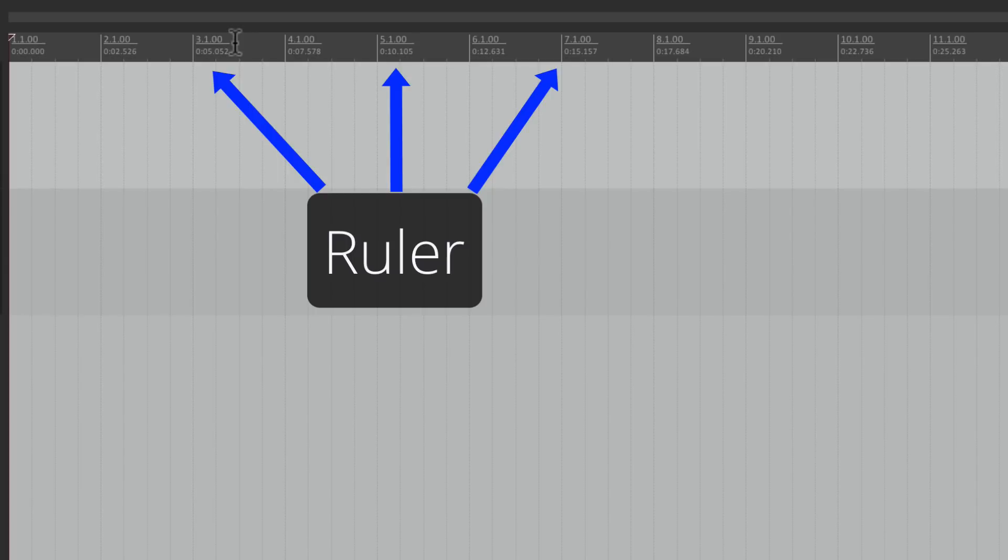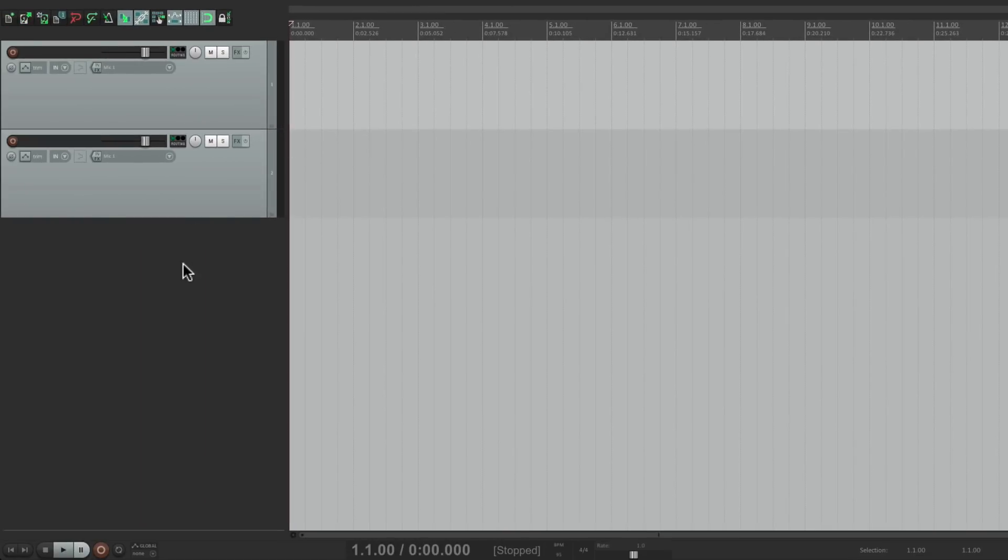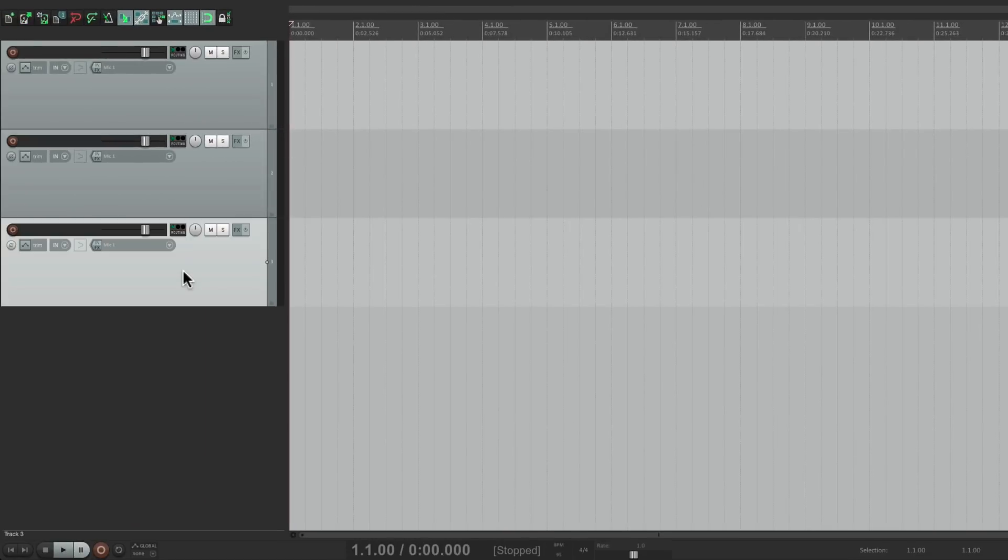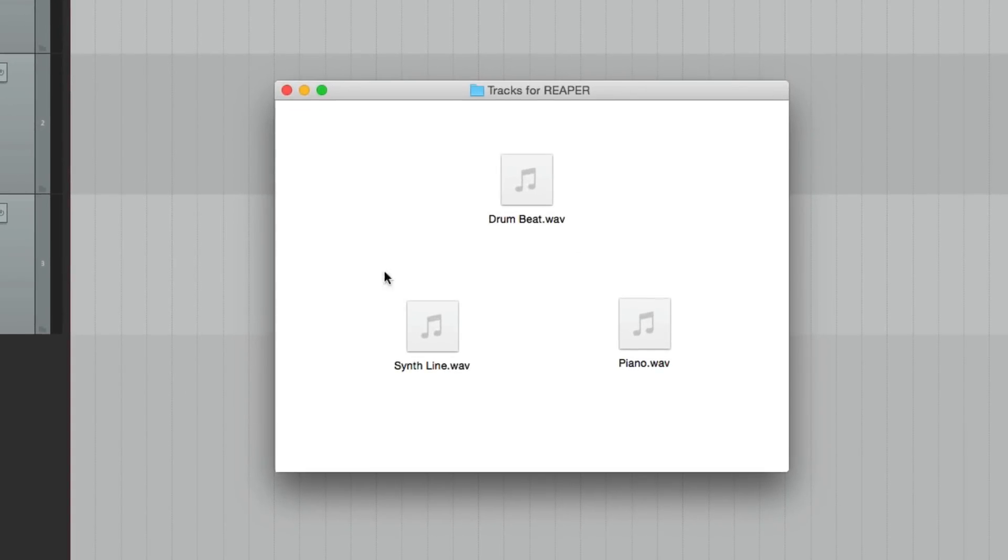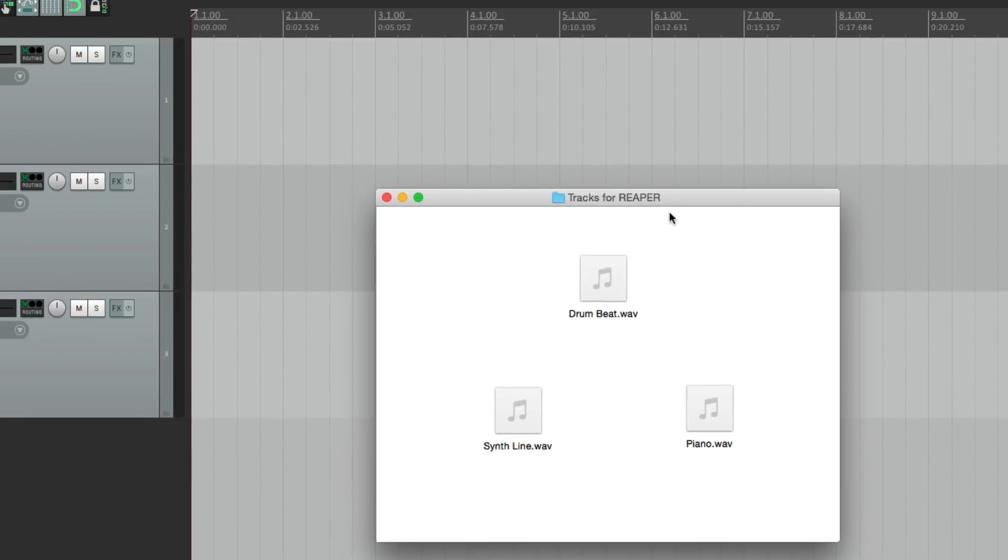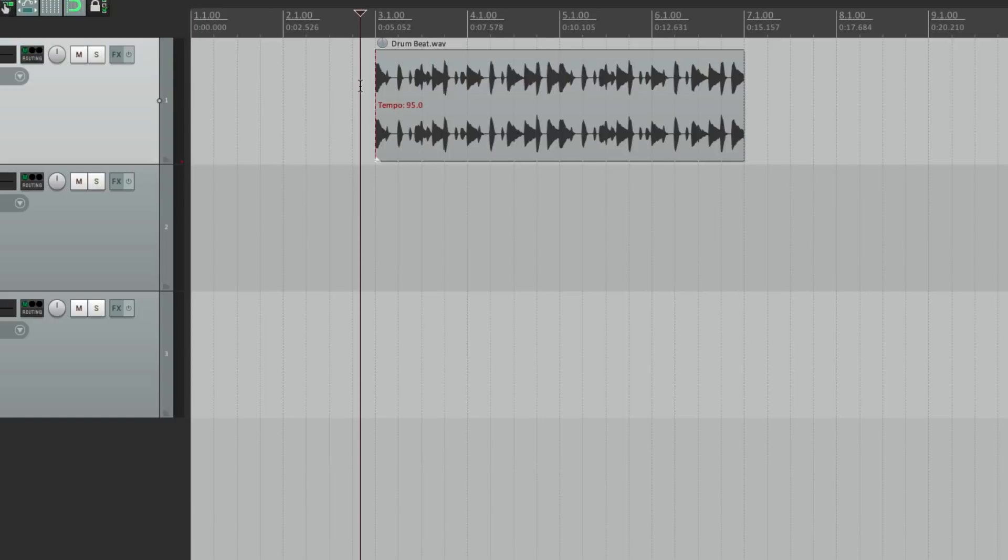So let's drag in some audio. We'll make another track. We'll go to our explorer on the PC, or the finder on the Mac, and find some sample loops we can import into Reaper. I have a drum beat, a synth line, and a piano. Let's drag them into tracks and see how they play back. We'll start with the drum beat. Just drop it right here. Let's see what it sounds like.